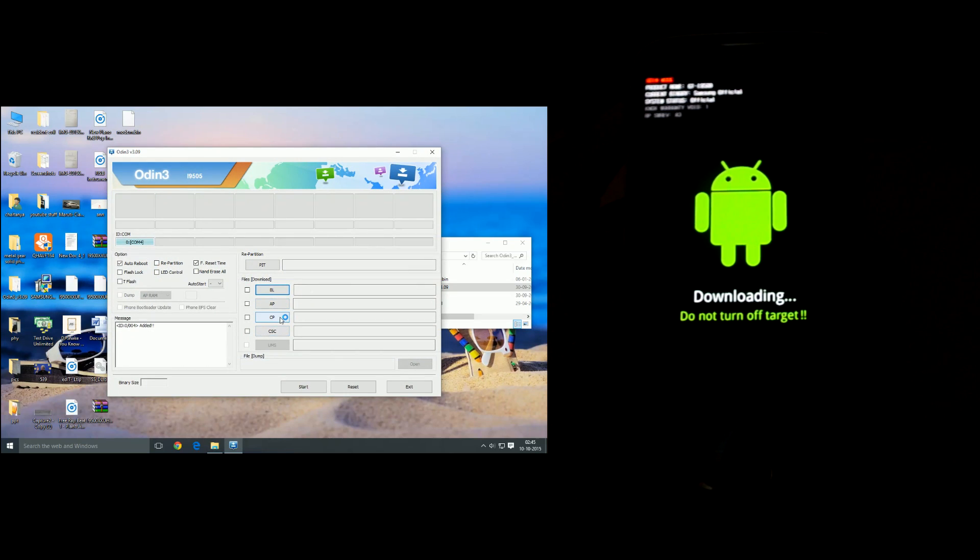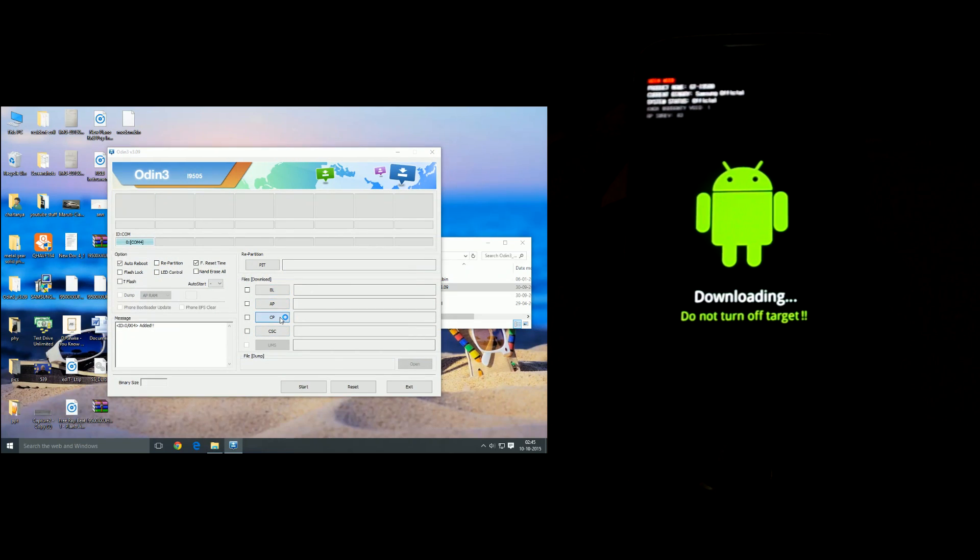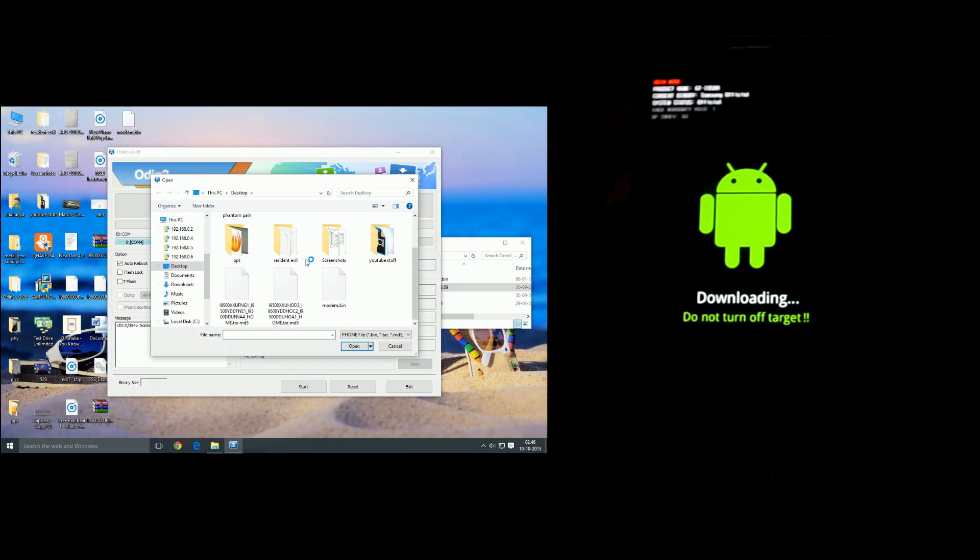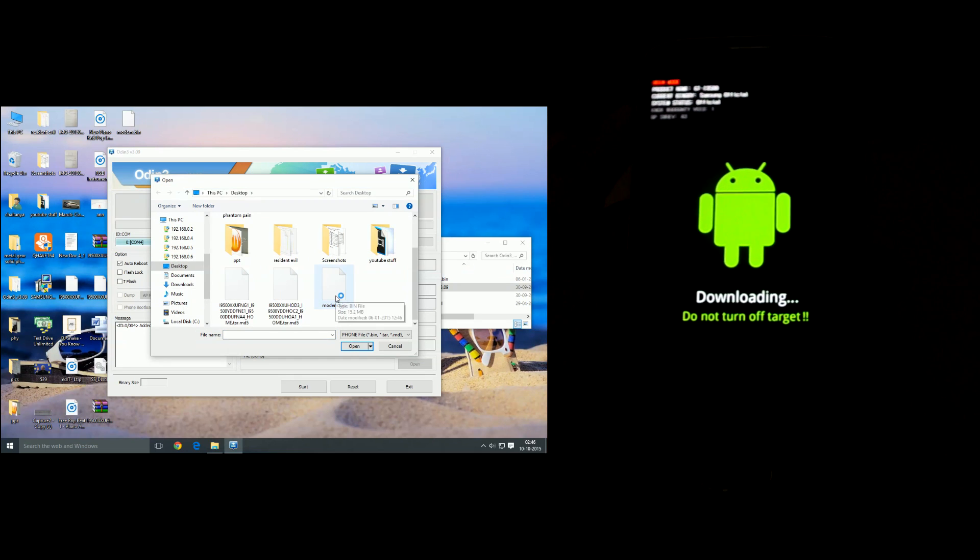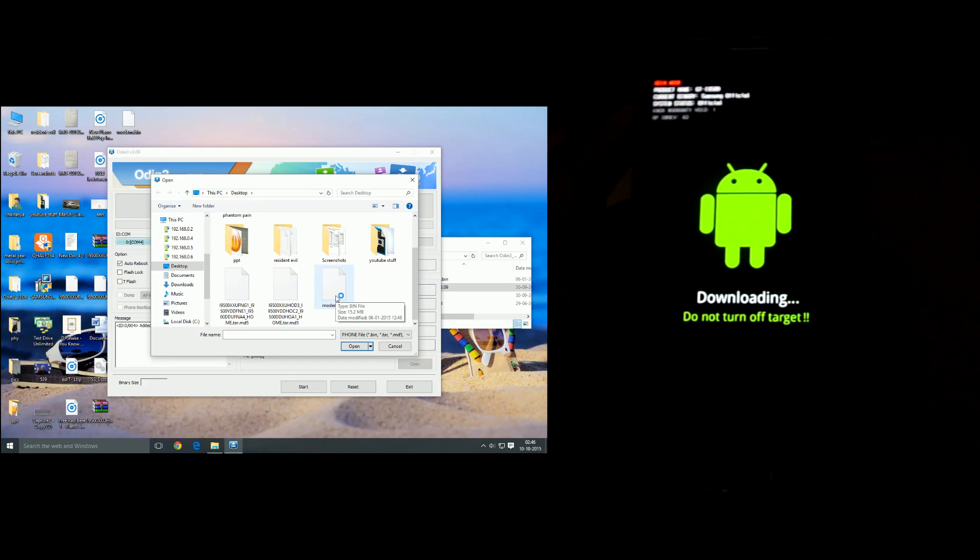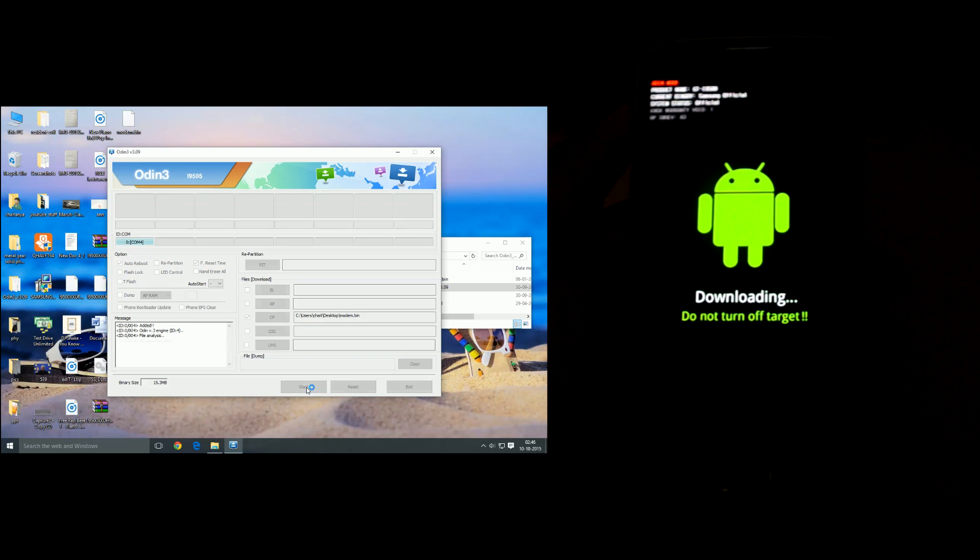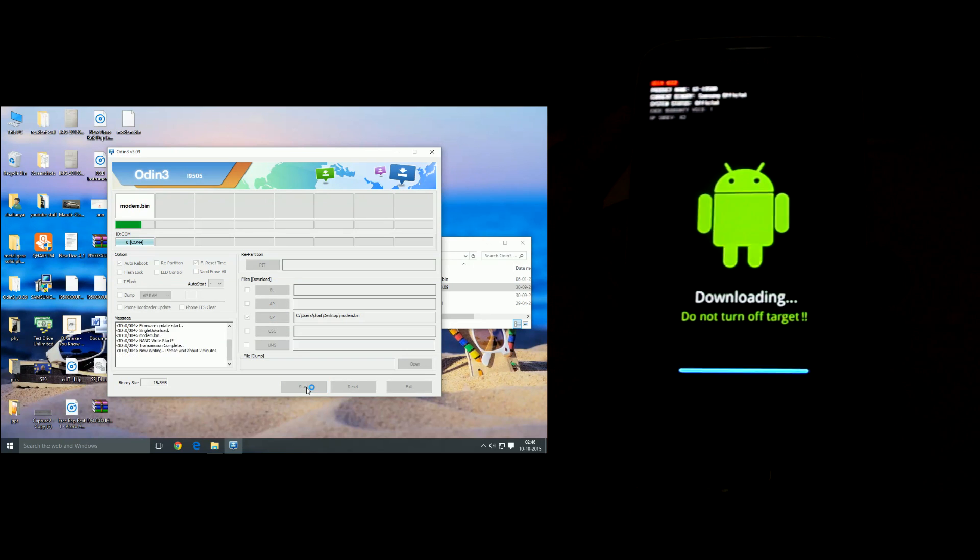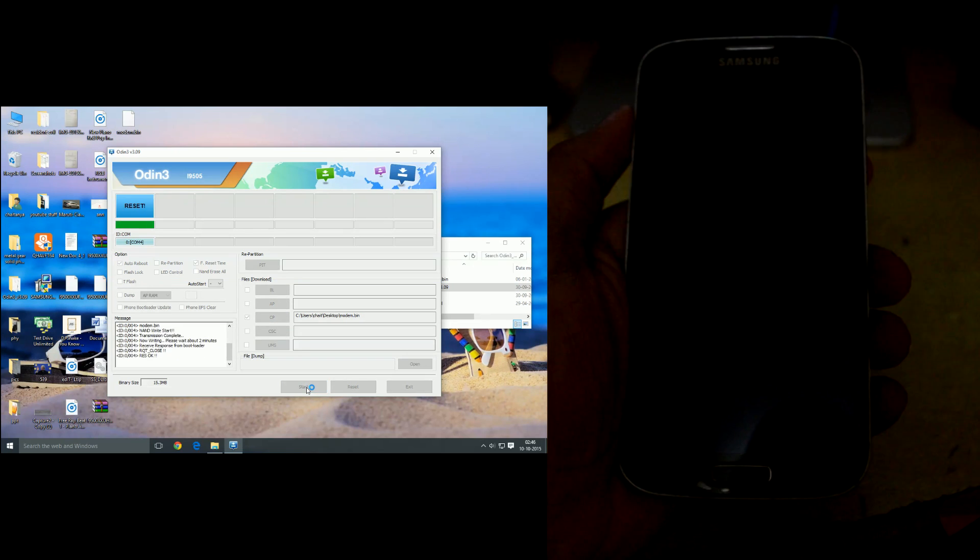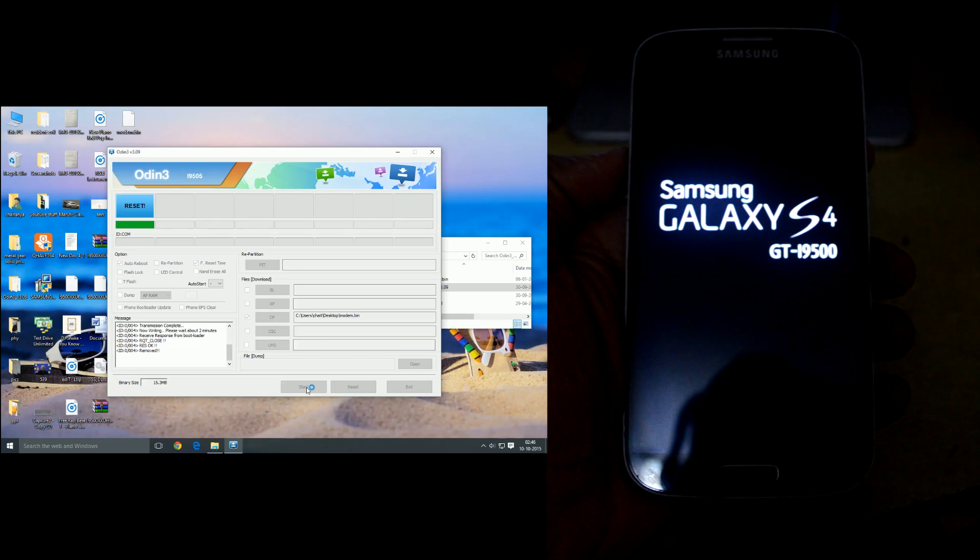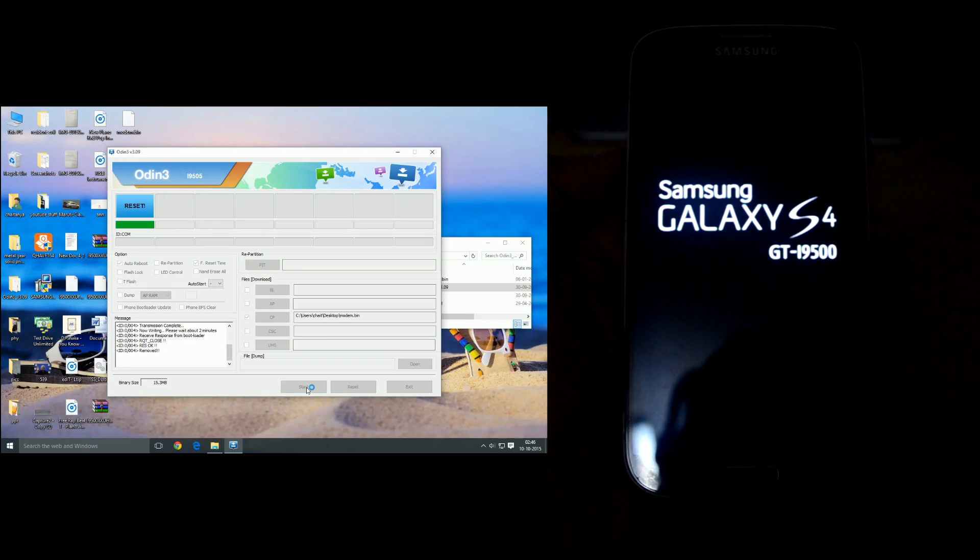And we're gonna click on PDA and select the modem.bin file, then start the process. And the device will just reboot.